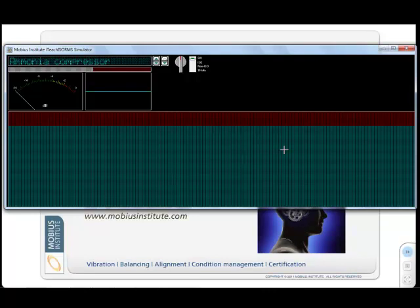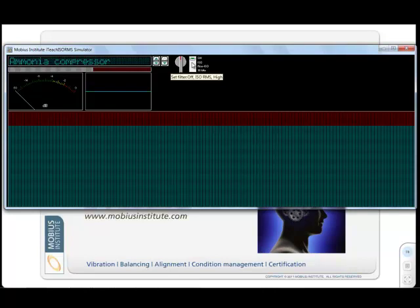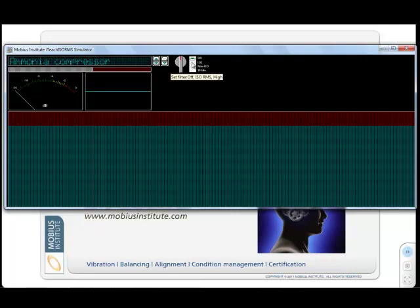But what I'm going to do, and I'll try not to talk over the top of the sound because it's a bit hard, but what I'm going to do is first you'll hear the vibration, then when I click on ISO, what we'll be hearing is the first 1000 Hz of vibration. All the vibration above 1000 Hz will be chopped out and you will hear the difference in the vibration. So let's do that.